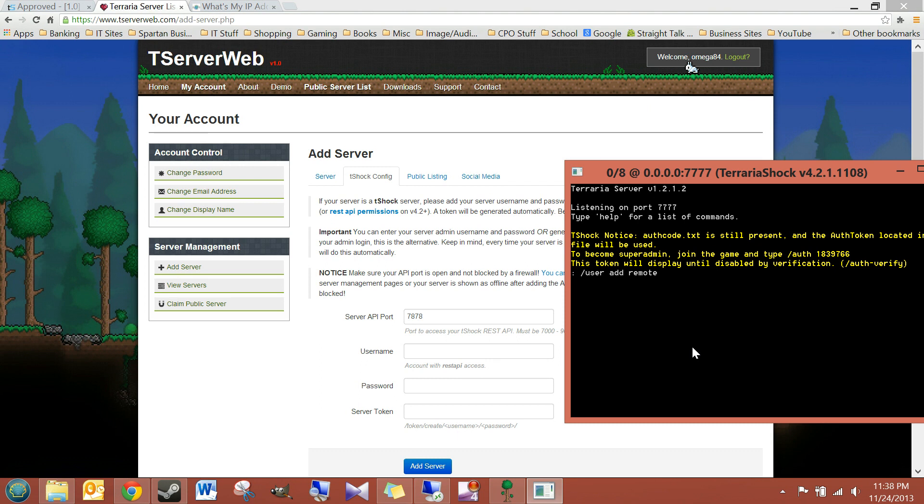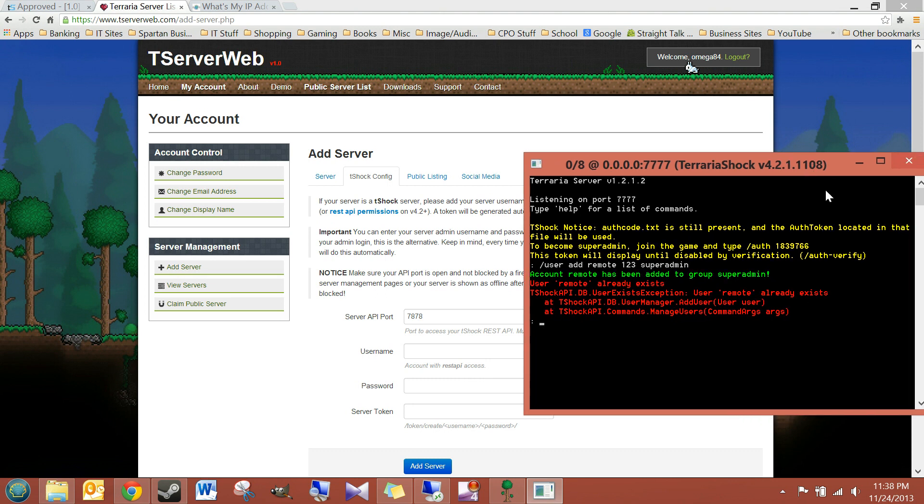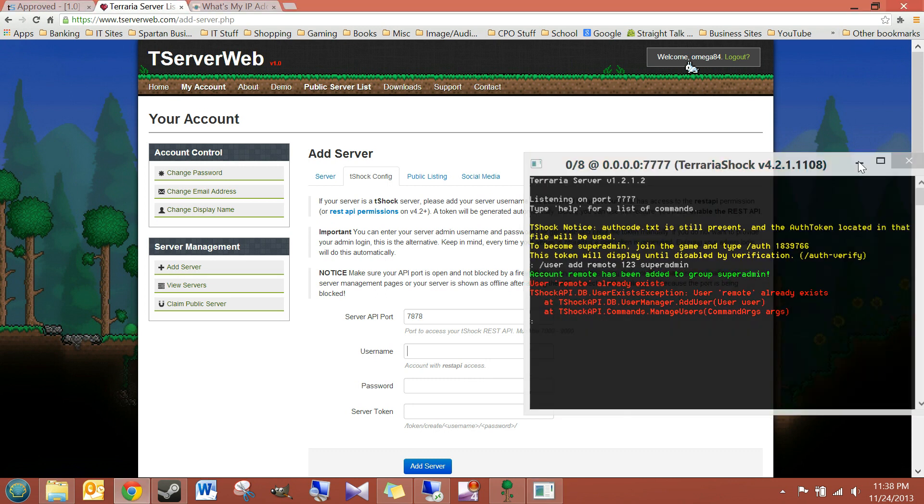I'll just leave the password 123, and I'll put this in the SuperAdmin account, and then I'll hit enter. It's going to give me an error because I've already created this account before, which is fine. I just wanted to show you how to do it easily through the console window.